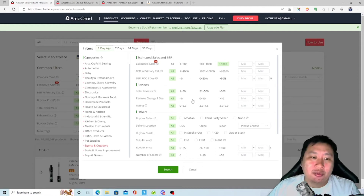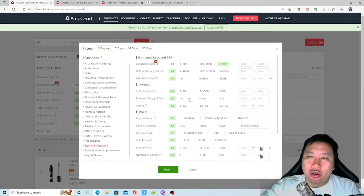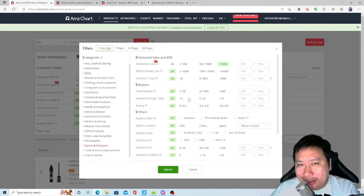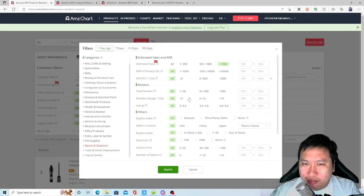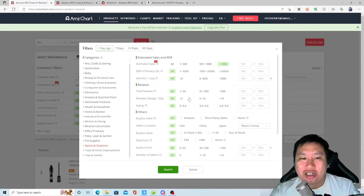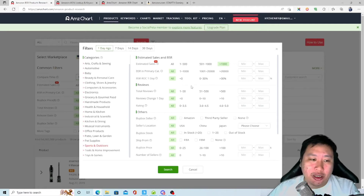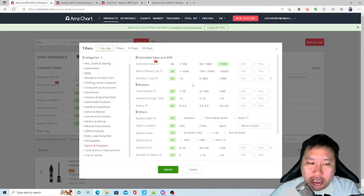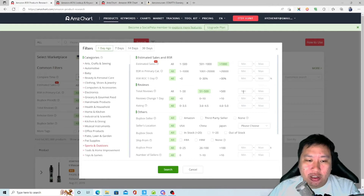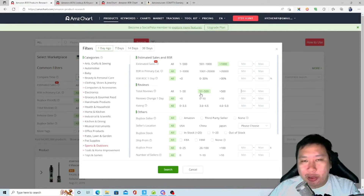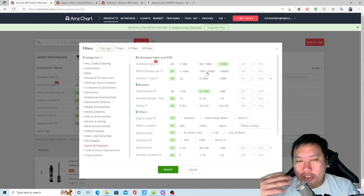I don't really care about BSR at all — you could be ranked 50 in a category but the market could be very small and you're selling just a couple of units per day. So BSR ranking doesn't matter to me. Next is reviews — I'm going to pick 51 to 500.